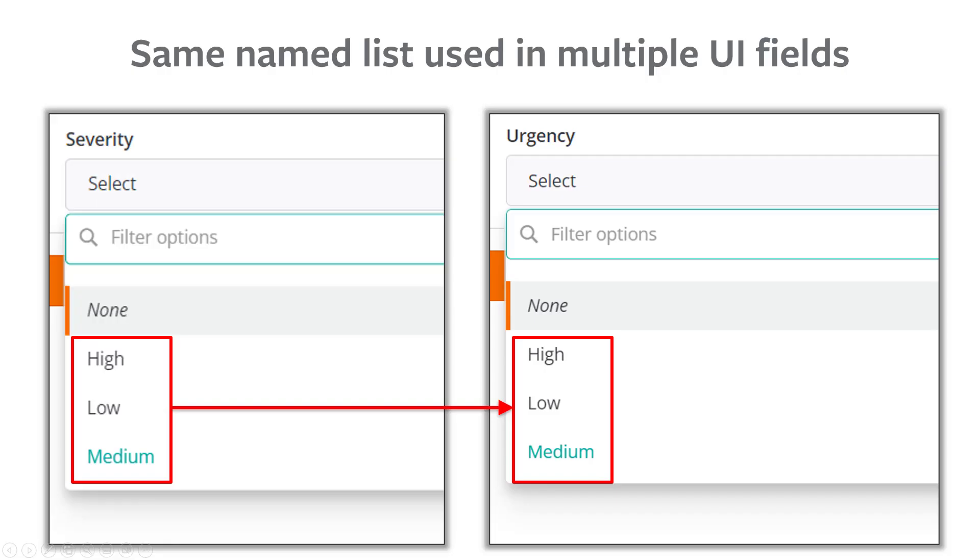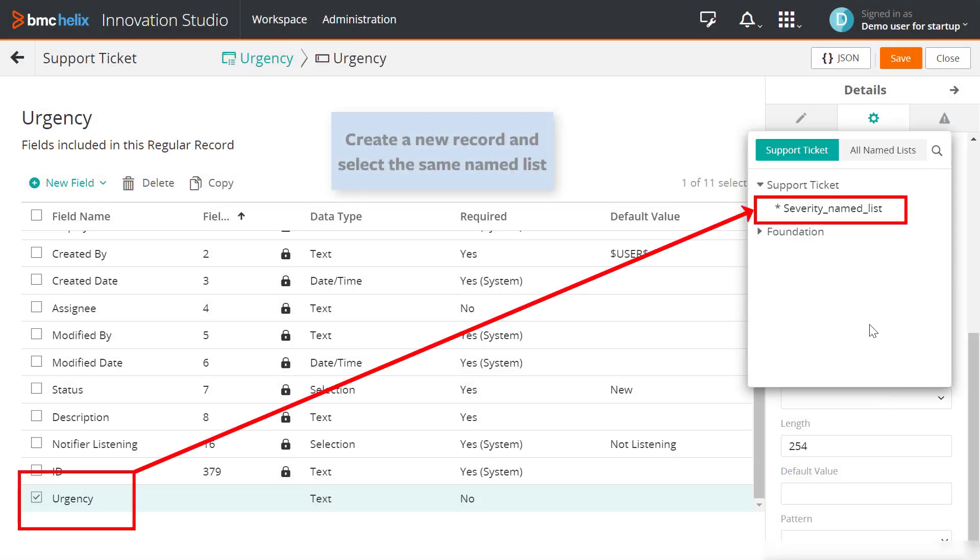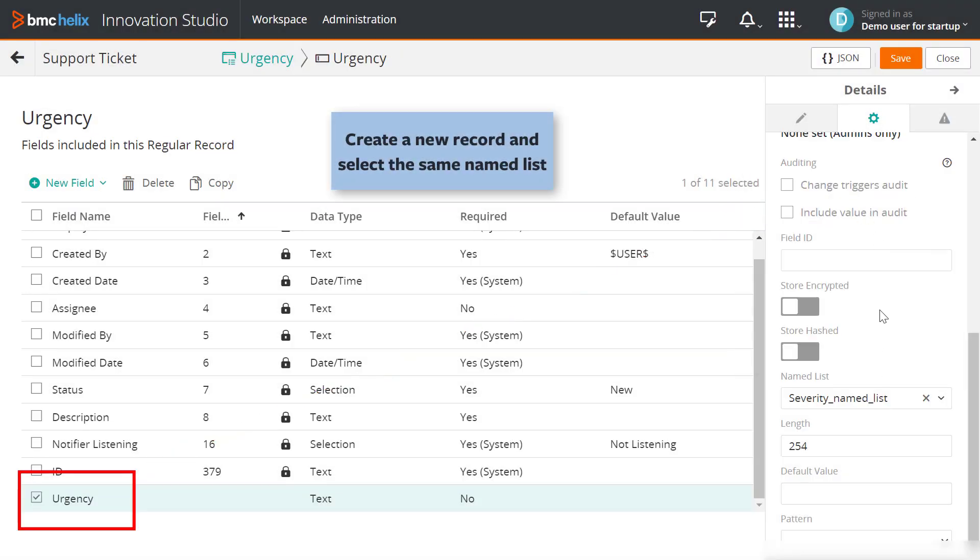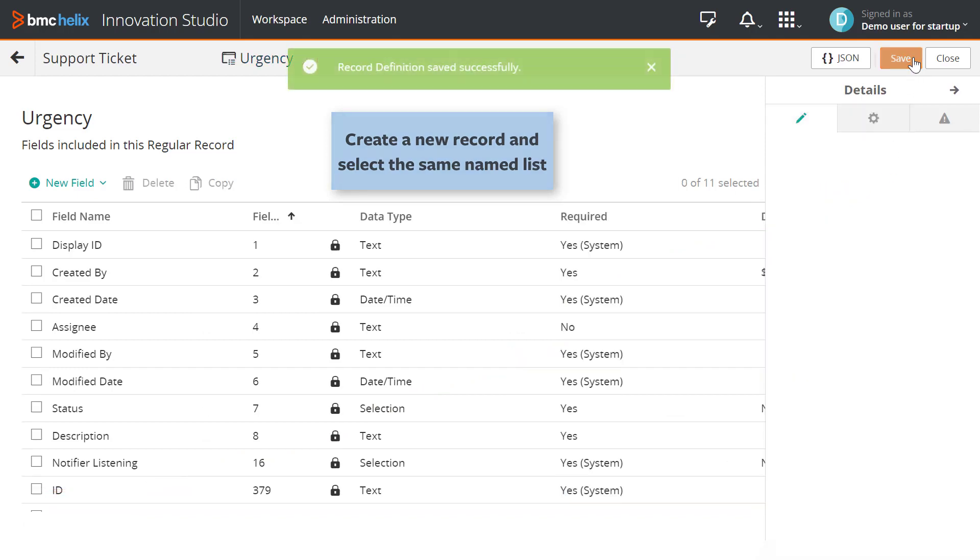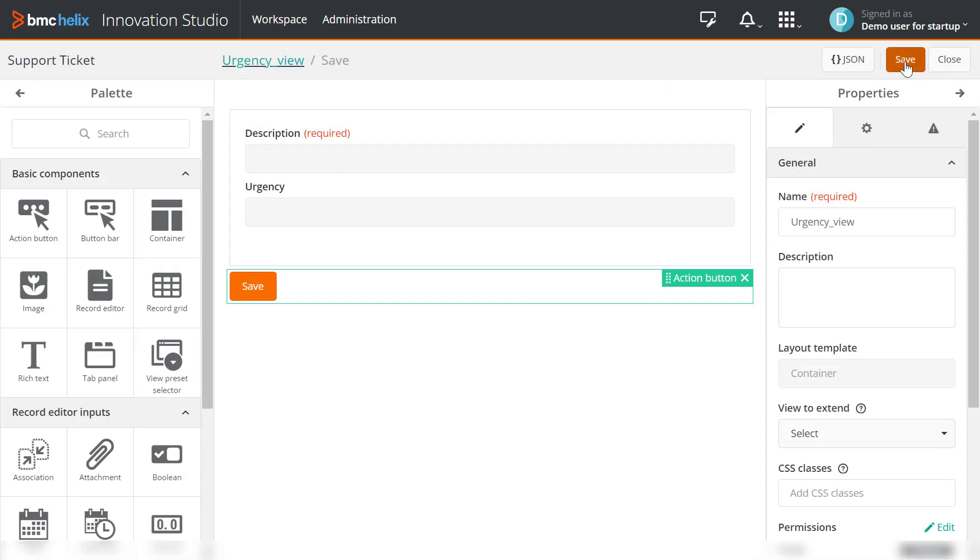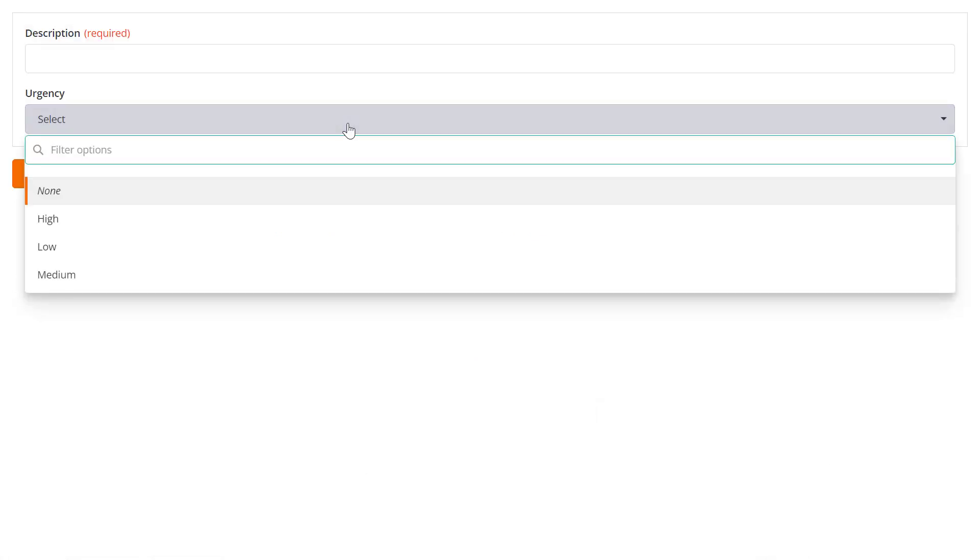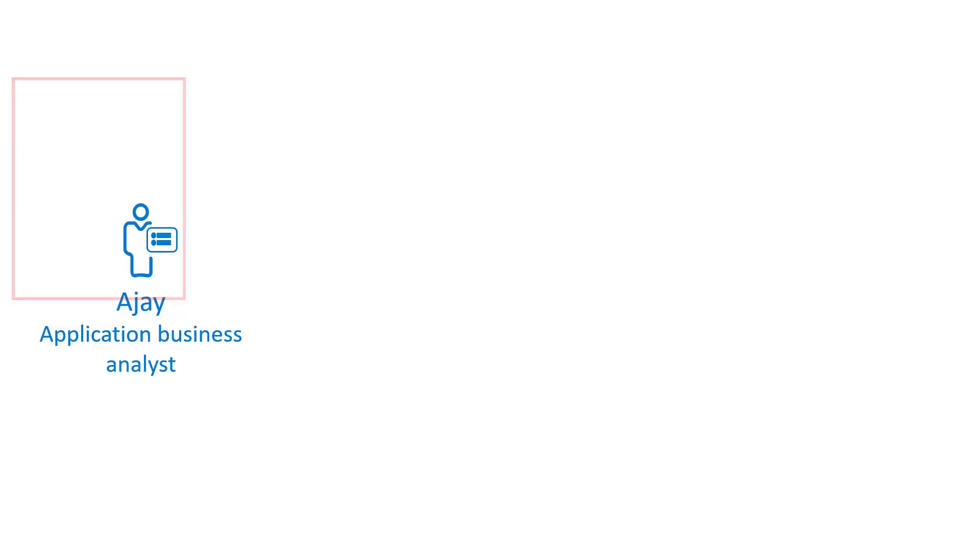Now, AJ wants to create an internal view to see the urgency of tickets. He wants to use the same values for urgency, high, low, and medium. He can use the same named list and associate it with a new record named urgency. Perform the same steps and create a new record and a new view definition for urgency. We can see the similar options for urgency, high, low, and medium.